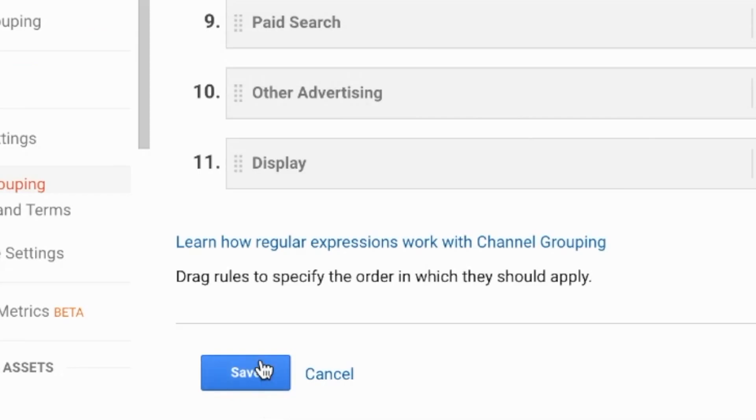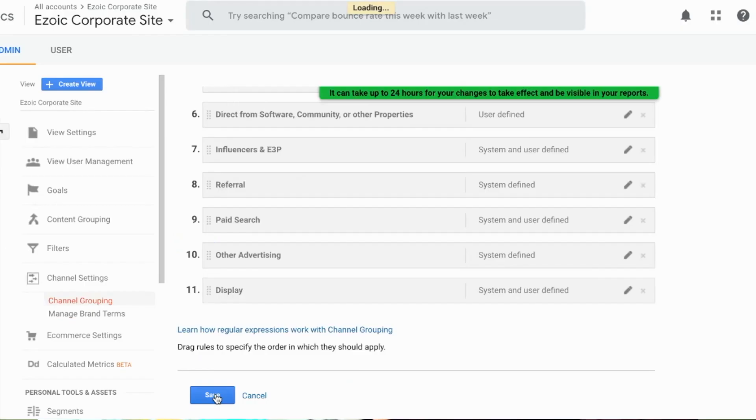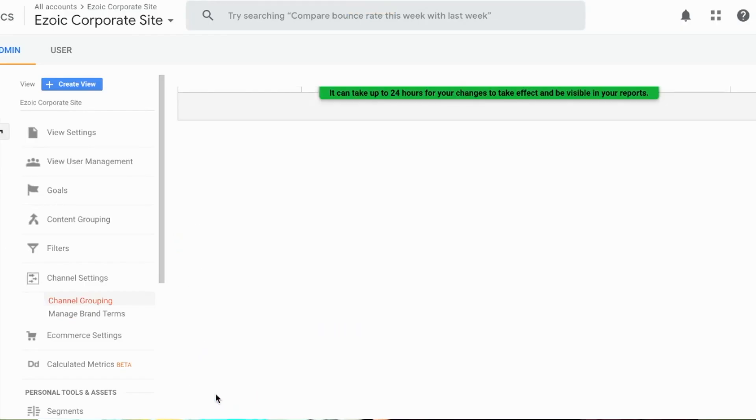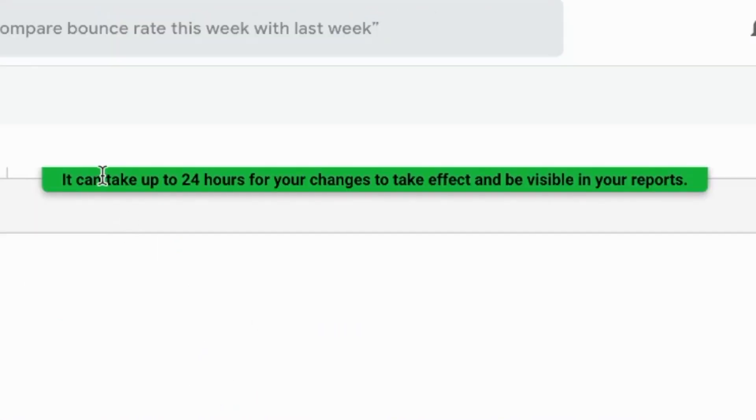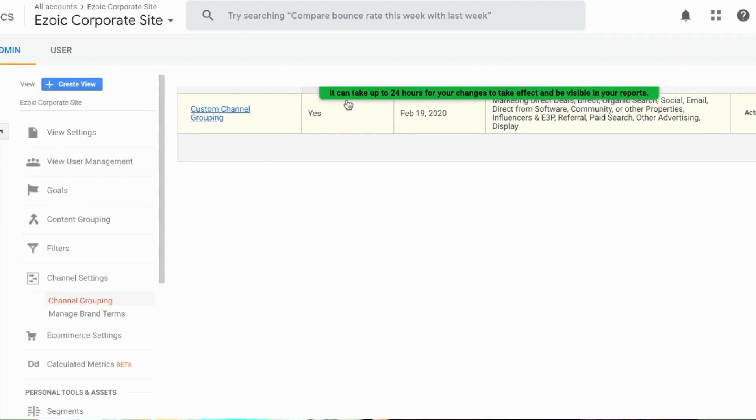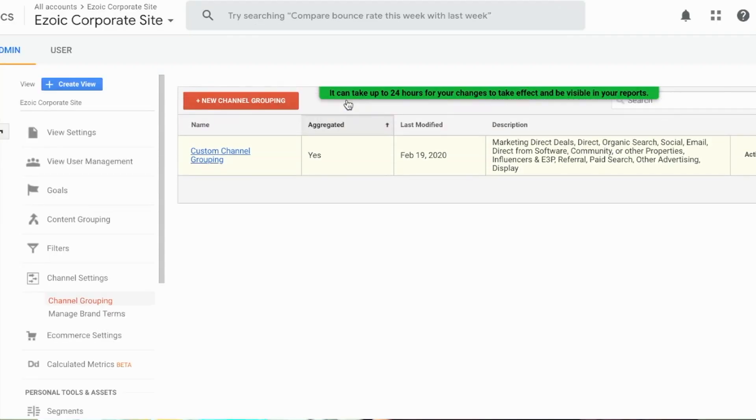Now this is a really important one to click on save, and it'll tell you that it can take up to 24 hours for your changes to take effect and for it to be visible in your reports. But after that you should be good to go.